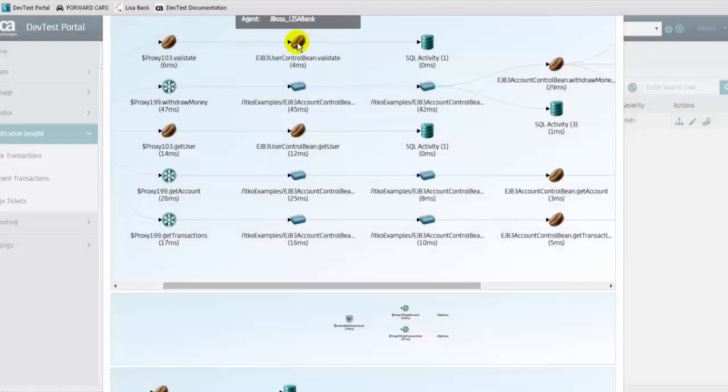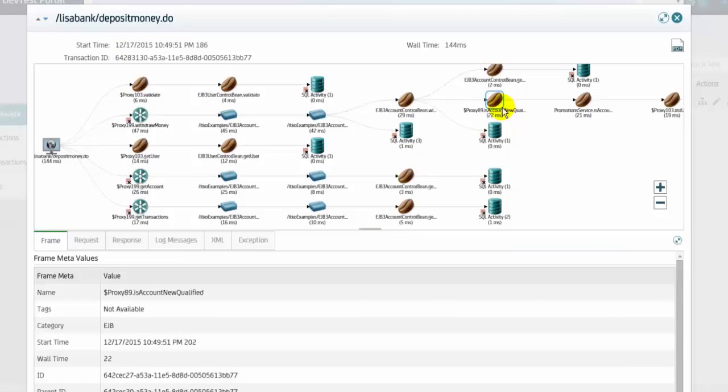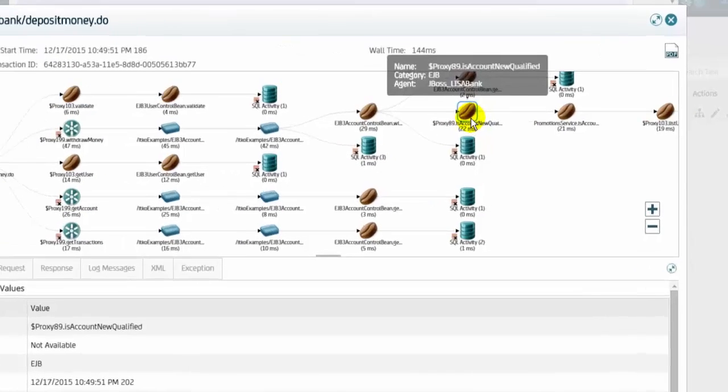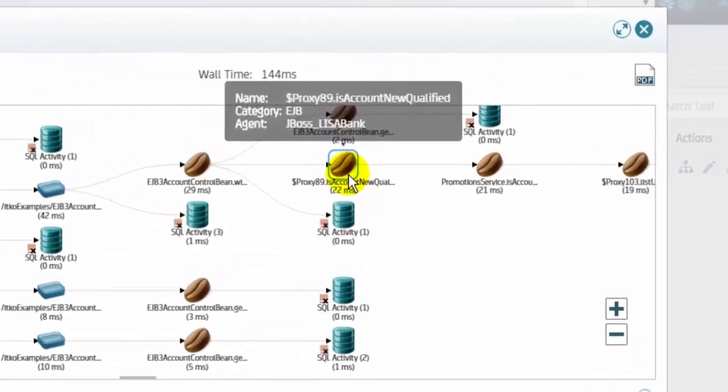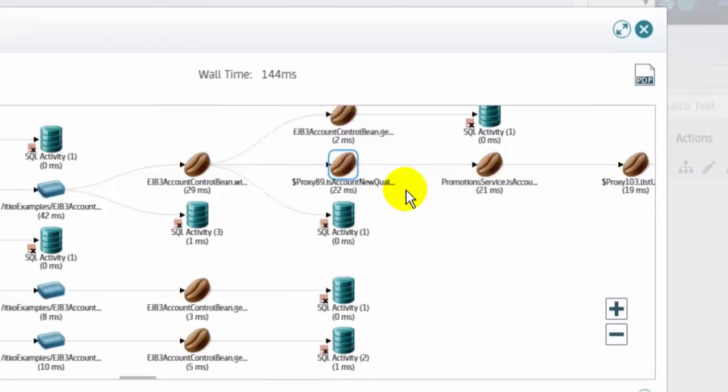Developers can examine the transactions throughout the layers of the application leading to the defect. When the defect is found, the transaction can be identified for easy visual reference.